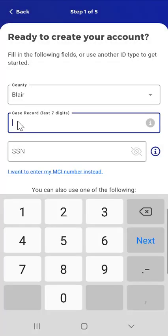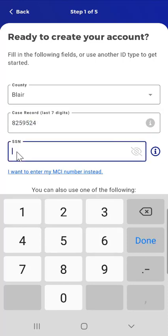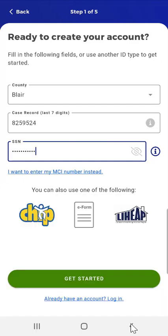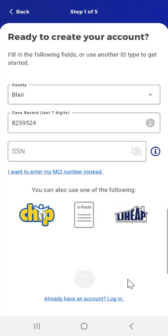After entering their Case Record Number, the user then enters their Social Security Number. The Information button appears next to the Social Security Number field if needed. If the user does not know their Social Security Number, they also have the option to tap the 'I want to enter my MCI number instead' link. Having entered their Social Security Number, the user taps Get Started.